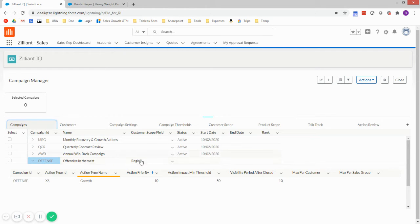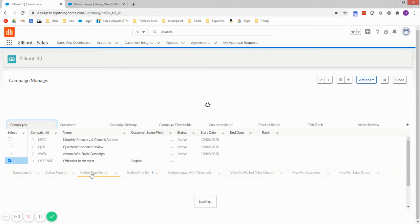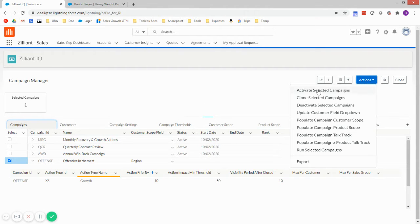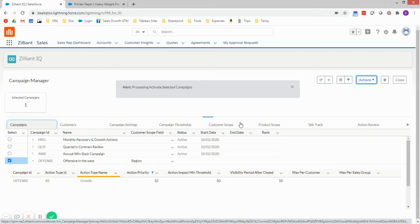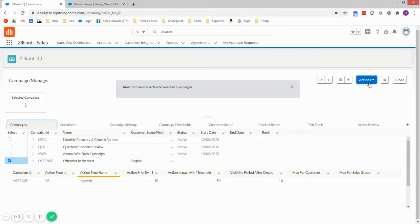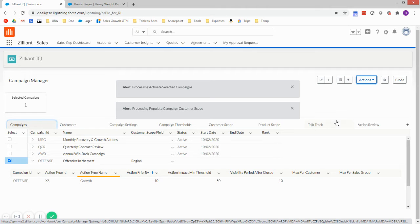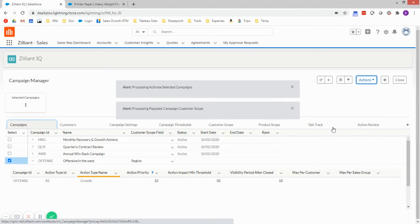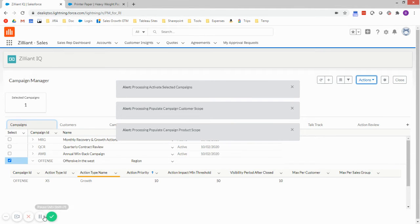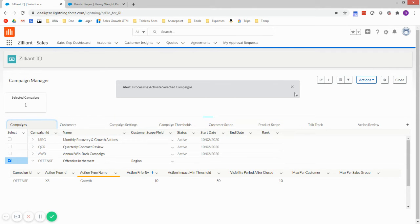It's scoped by region. Now I need to select what regions I want to apply it to. So I'm going to select this campaign. I need to run two actions. One will activate the campaign and another one to populate my customer scope and lastly, a product scope as well. So these jobs are starting to finish. I'll close these out.